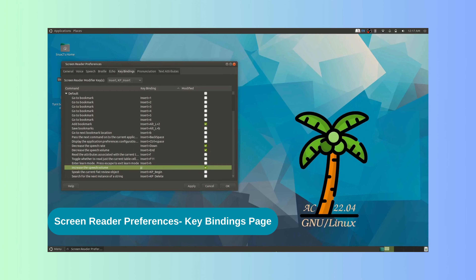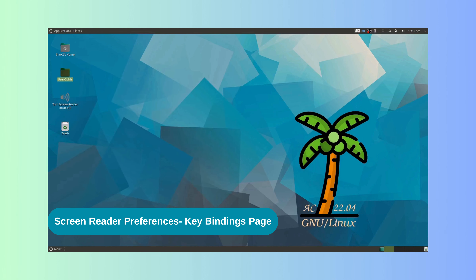Now let us press Alt+A and Alt+O to apply and press OK. ORCA announces: Screen reader settings reloaded. Now let us press the P key — ORCA says: Louder. So the volume got louder, which means the key we assigned started working. In this way, we can assign the needed key combination or key for a command.